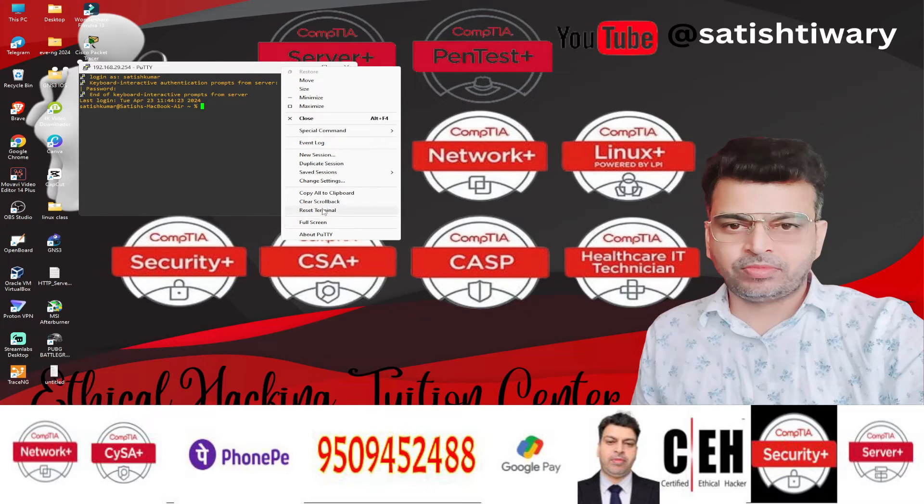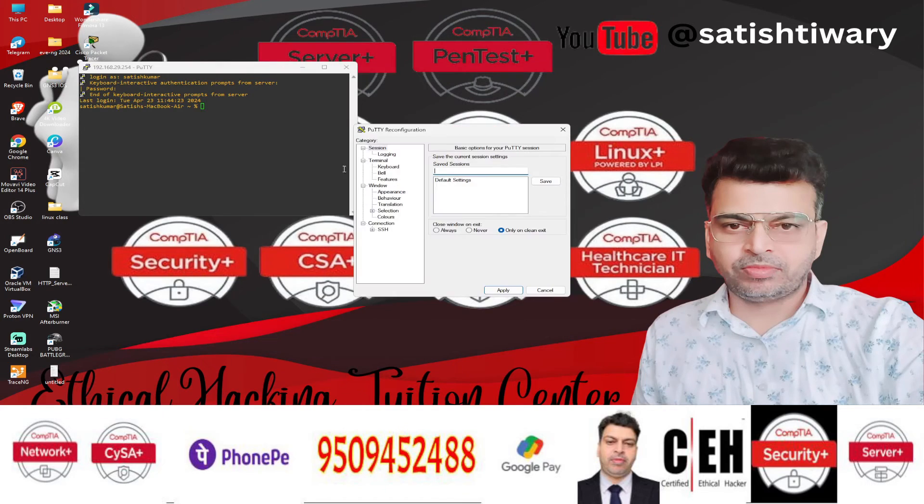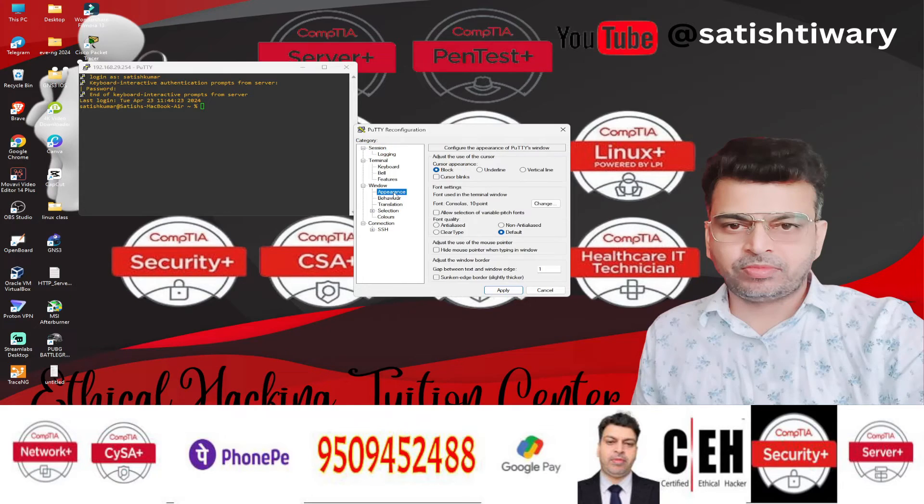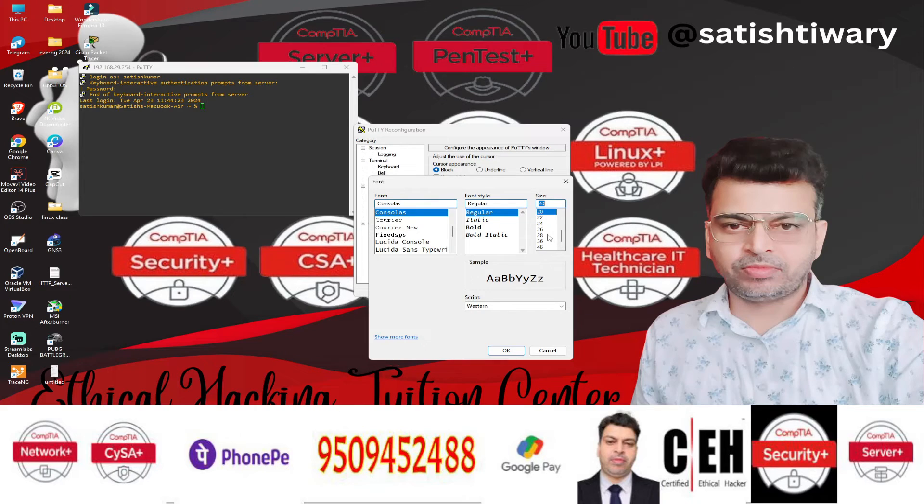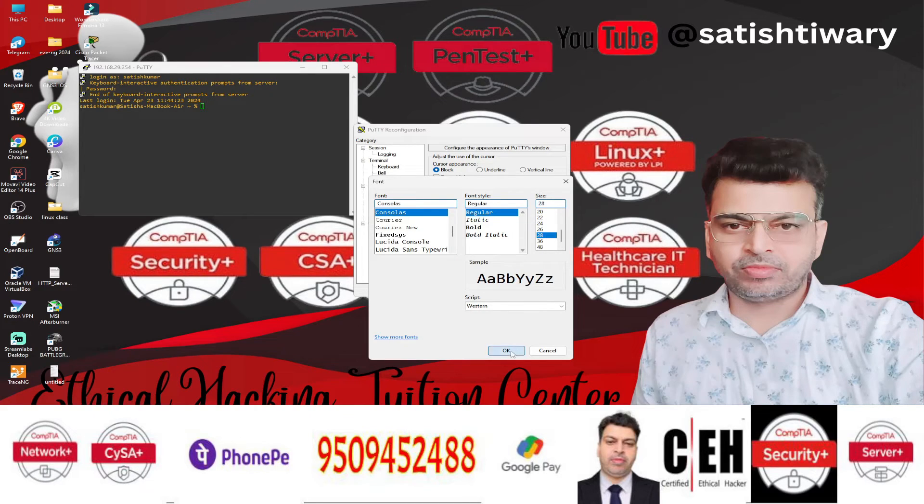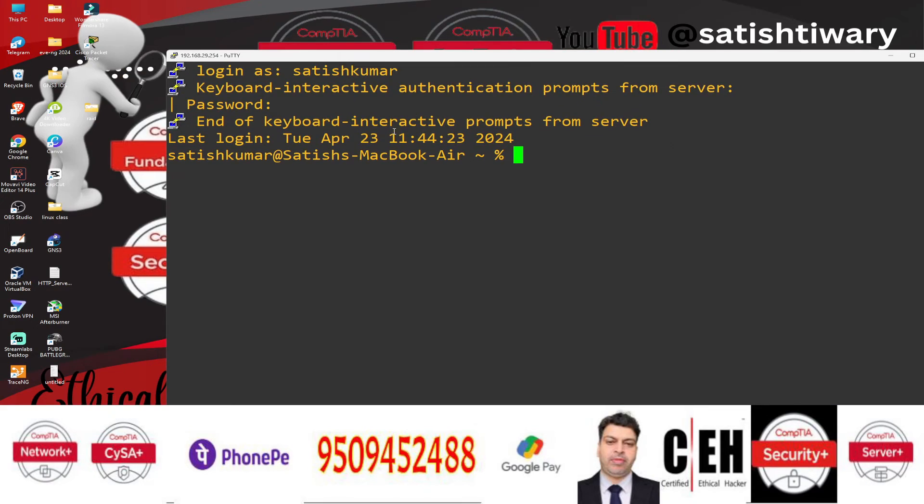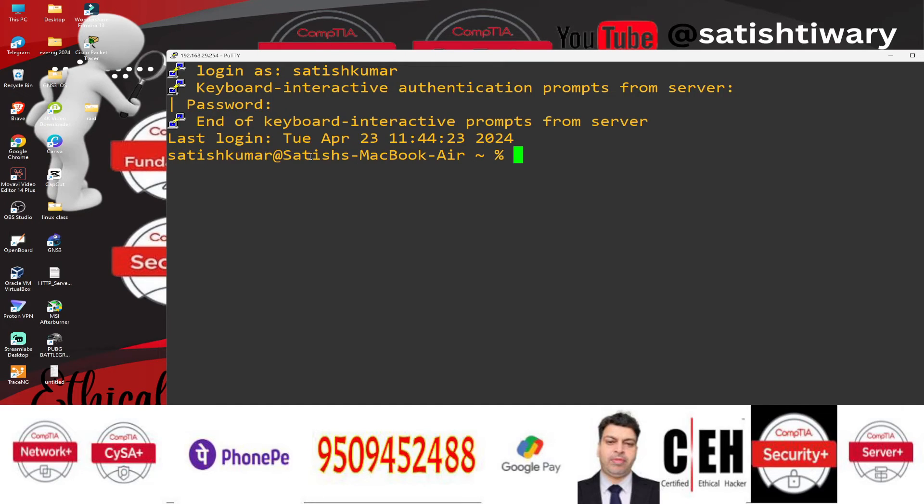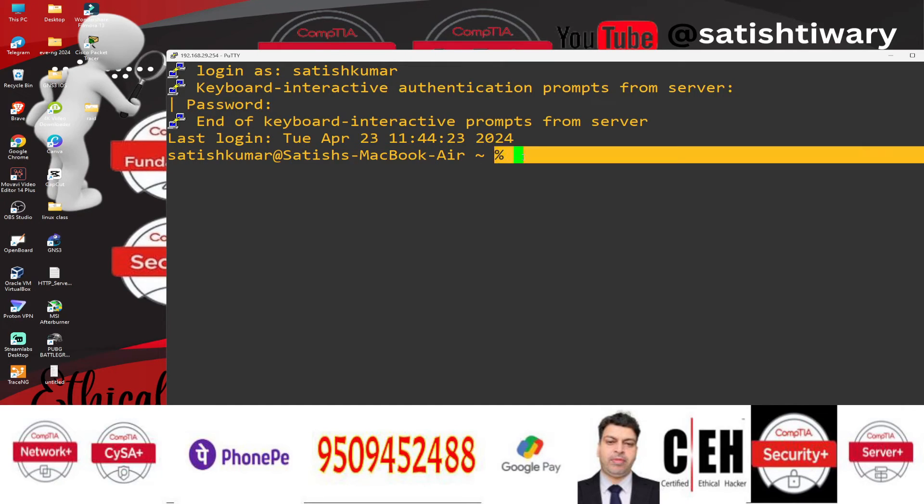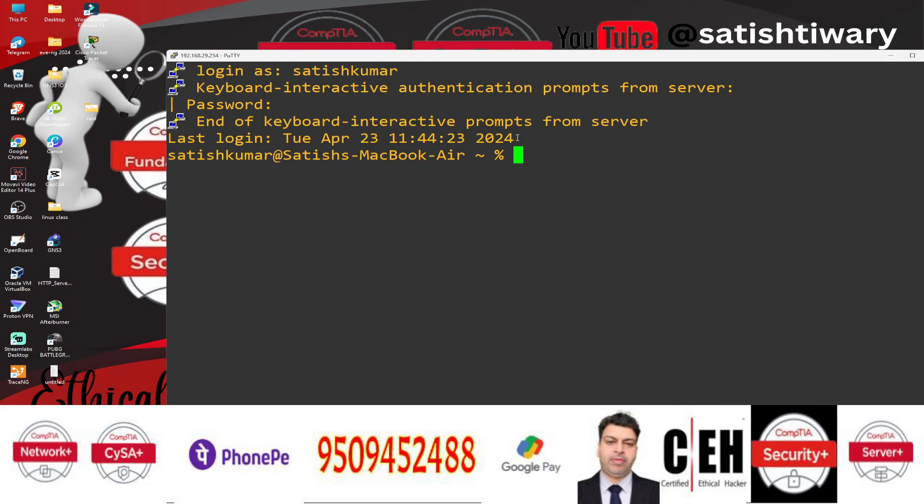Let me make the settings more bigger so that you can clearly see that. So when I log in here, you can clearly see this is Satish MacBook Air and you can see this terminal. So now I am able to log in on that MacBook.